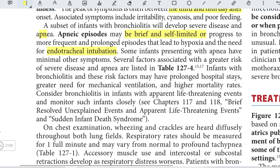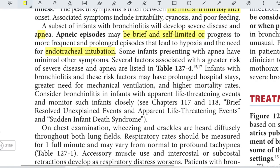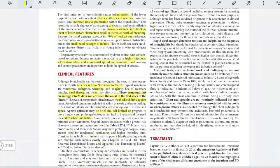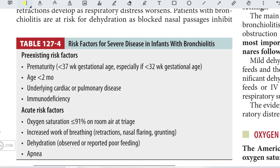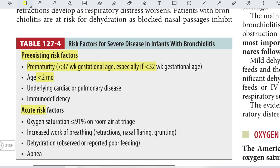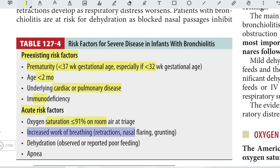Several factors are associated with greater risk of severe disease and apnea. Pre-existing risk factors include prematurity less than 37 weeks gestation (especially less than 32 weeks), age less than 2 months, underlying cardiac or pulmonary disease, and immune deficiency. Acute risk factors include oxygen saturation less than 91%, increased work of breathing evident by retractions, nasal flaring, grunting, dehydration, poor feeding, and apnea.